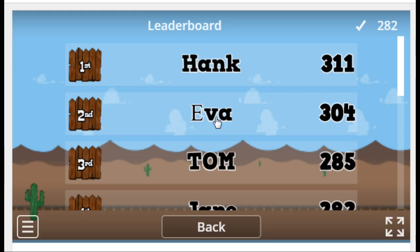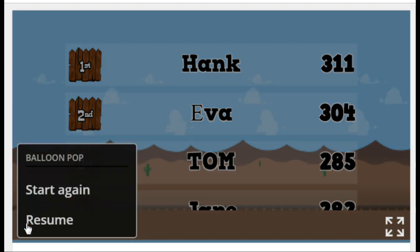Number one is Hank, Eva, Tom. You will see here the names of all your students who took part in the game. If they don't like the result, they can start a game.